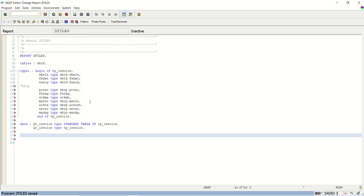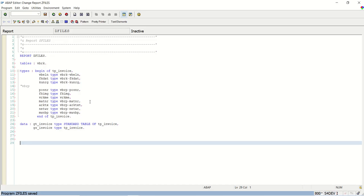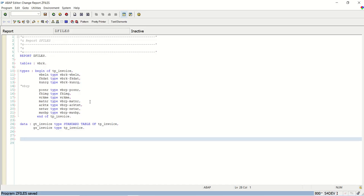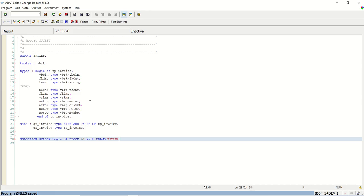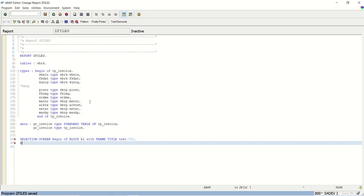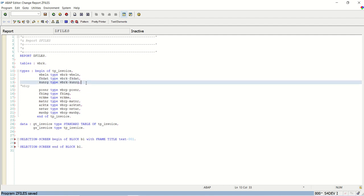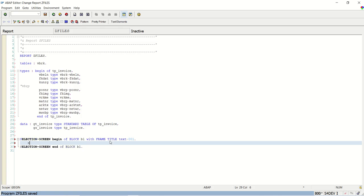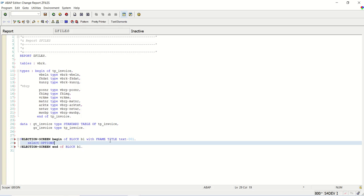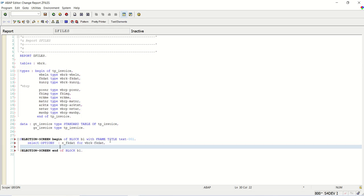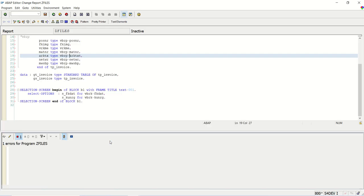So now first I have to design a selection screen. Selection screen begin of block B1 with frame title text 001. Then selection screen end of block B1. And on the selection screen I want only the date and the payer. Two fields I want. So write here select options. The first is S_FK date for VBRK-FK date. And second field I want S_KUNRG. That is for VBRK-KUNRG payer. Save check.